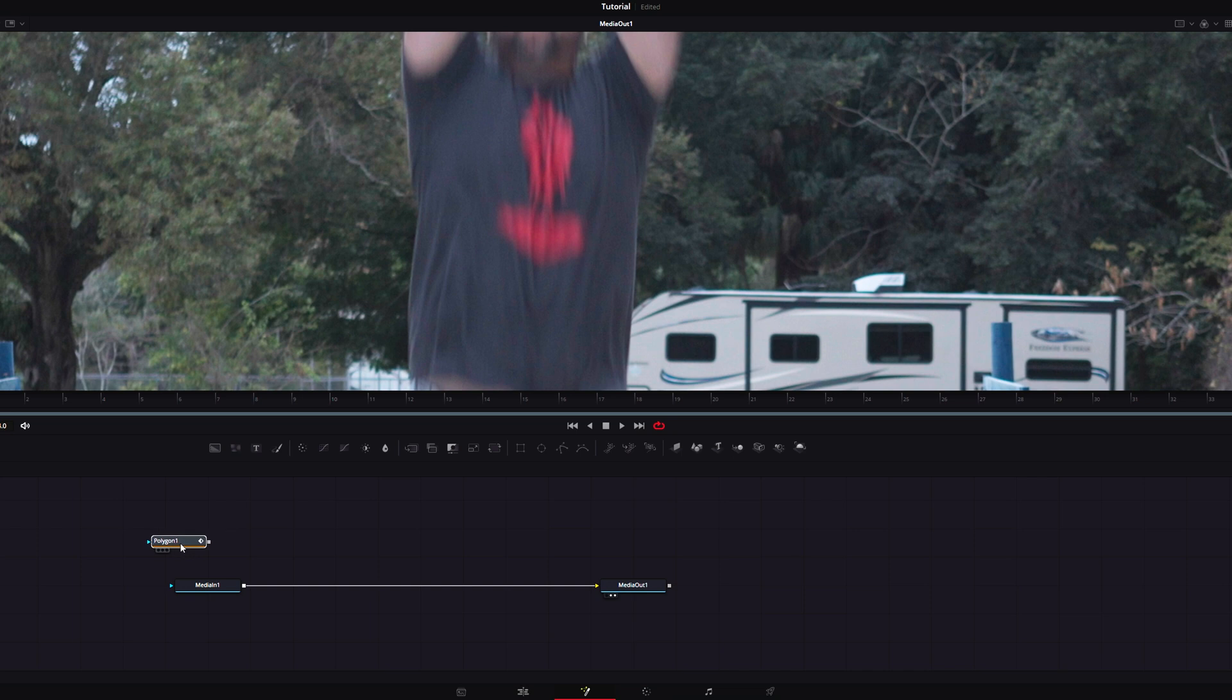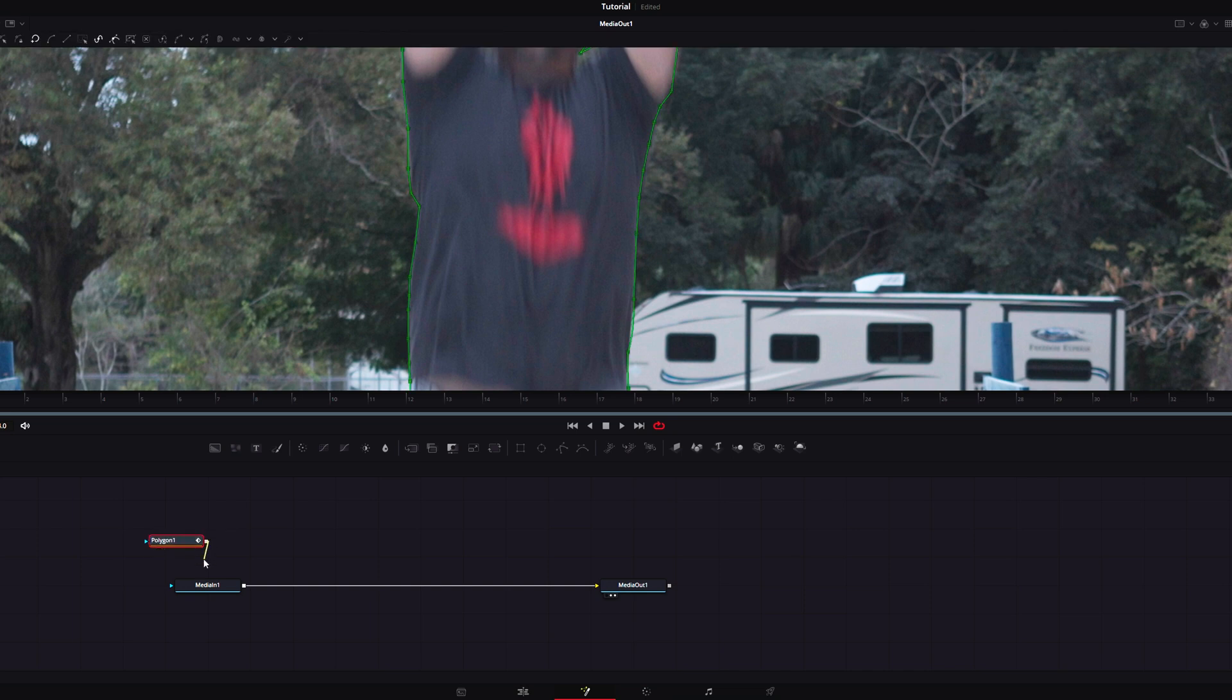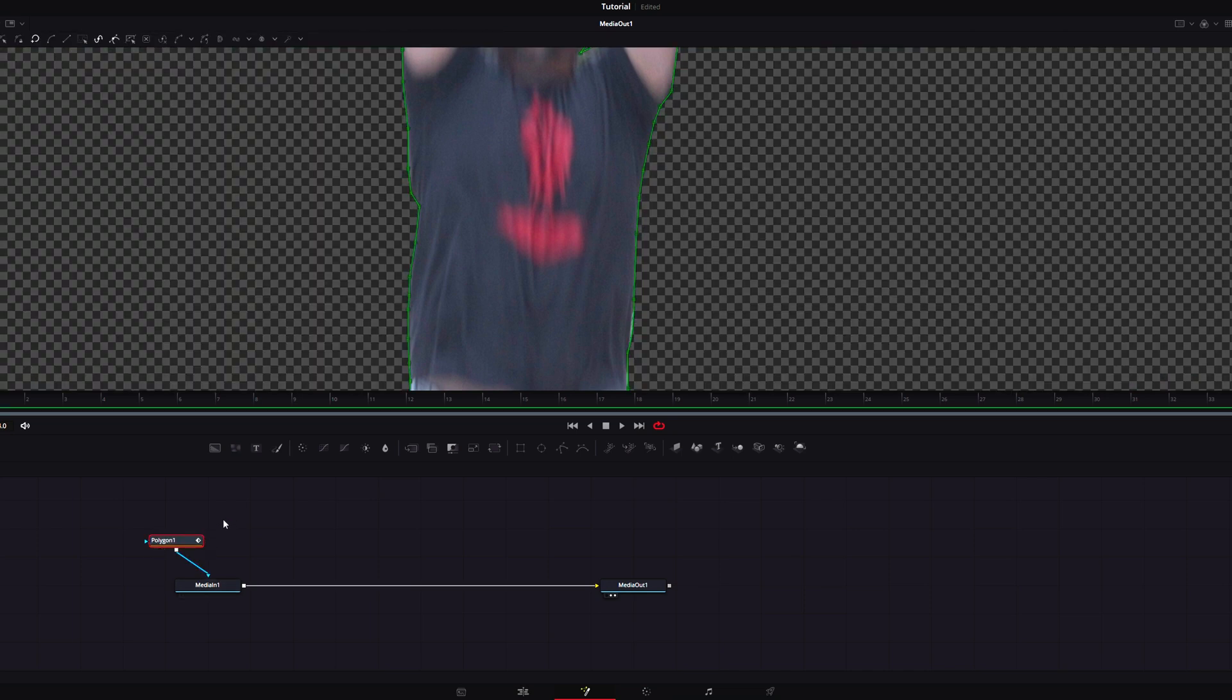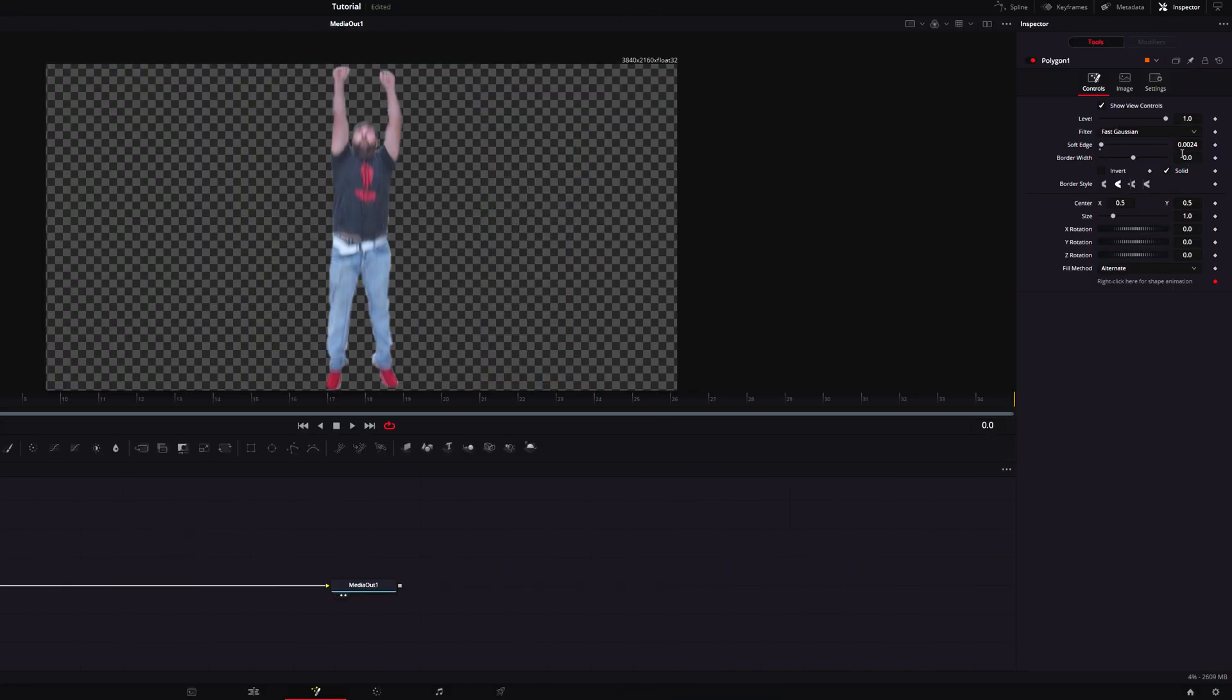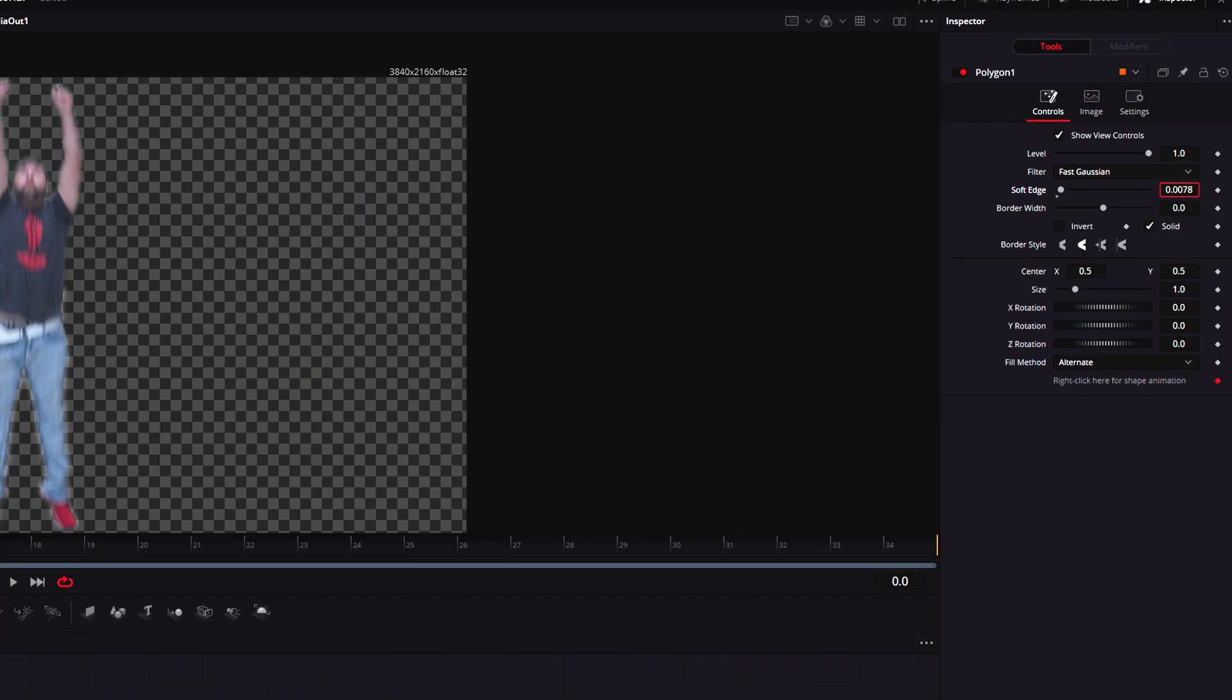Once you're done with that, connect the polygon to your footage. Head over to the inspector and soften those edges.